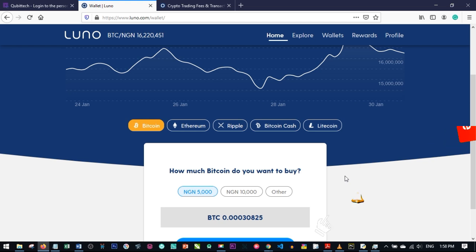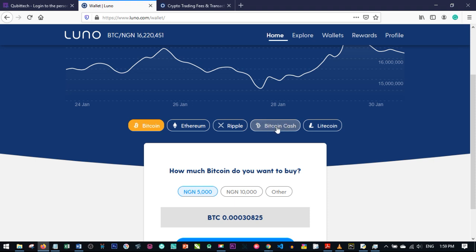What is LUNO? LUNO is a cryptocurrency exchange. Presently with LUNO you can use it for Bitcoin, Ethereum, Ripple, Bitcoin Cash, and Litecoin — these are the five different coins that LUNO currently accepts.